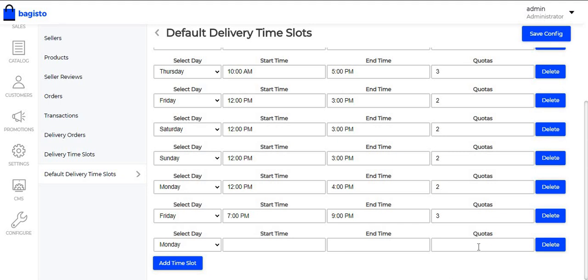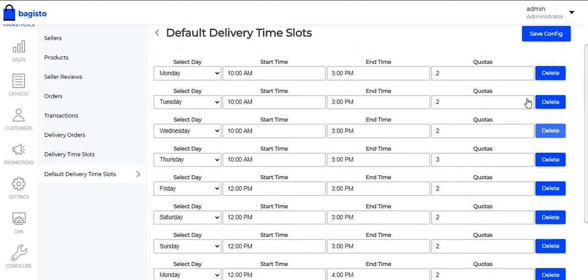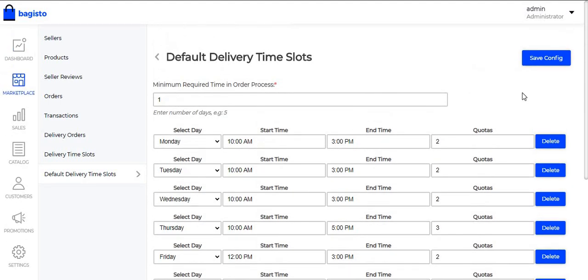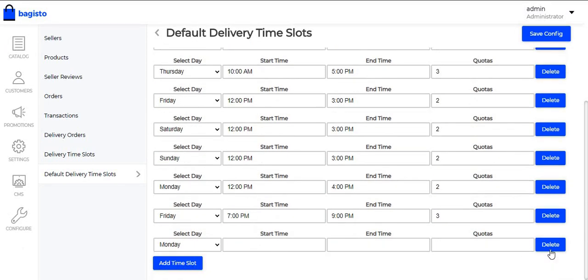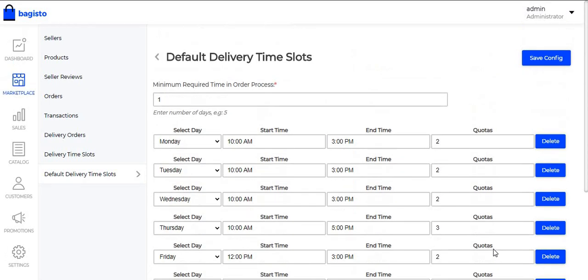The Quotage here is the number of orders available for that particular time slot. Suppose the Quotage is set as 3, so only 3 orders will be available for that particular time slot. After filling in all these details, the admin just needs to click on the Save Configuration button. To delete a time slot, the admin just needs to click on the Delete button.